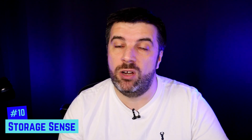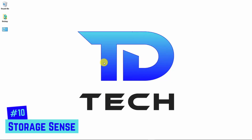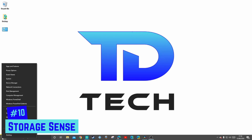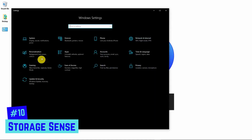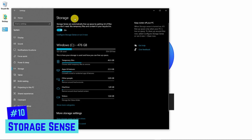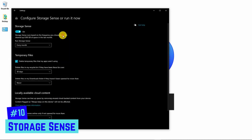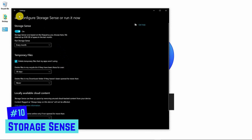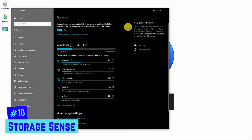Number ten is Storage Sense, which automatically removes temporary files not being used by any installed programs to free up space. It'll automatically empty the recycle bin after 30 days and lets you configure a manual cleanup — handy after a Windows update. To activate it, go to Settings, System, then Storage on the left. Toggle Storage Sense on, and click Configure to personalise what it can and can't do.